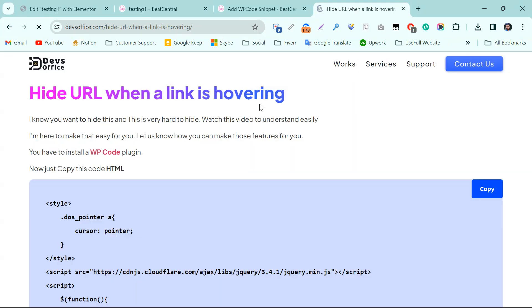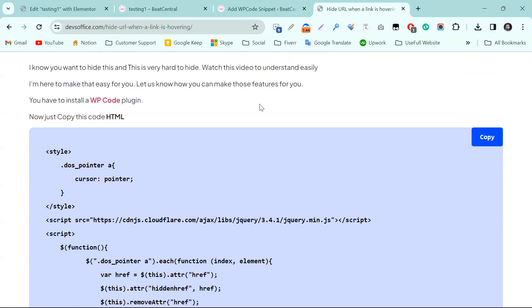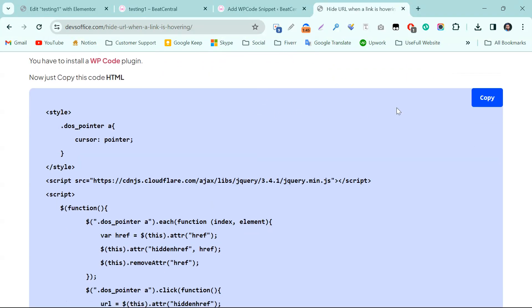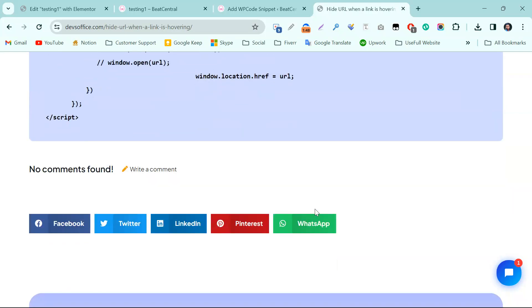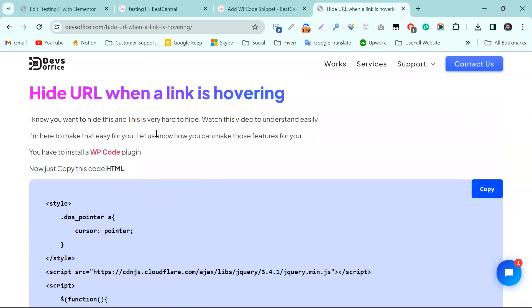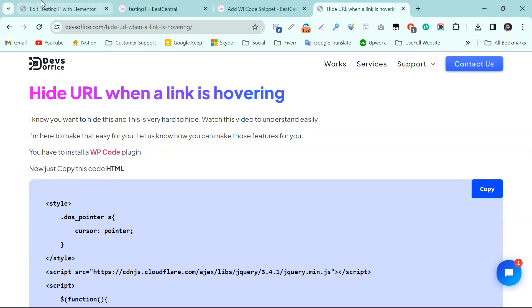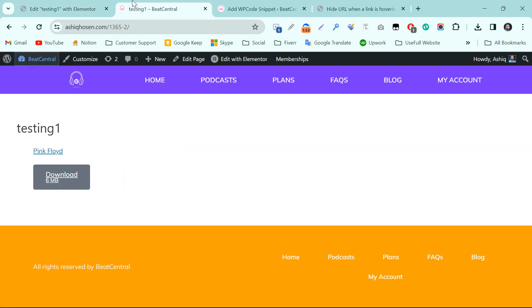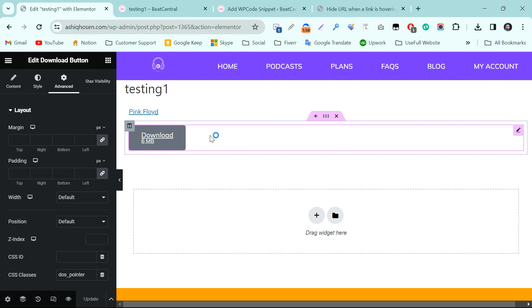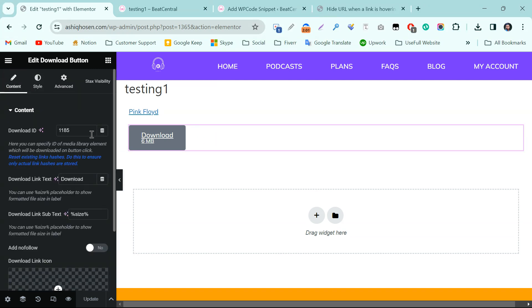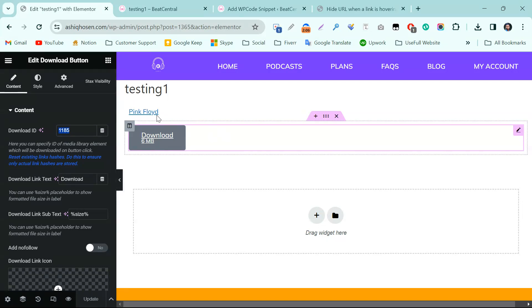This is the URL. Now we need to copy this code. We have already copied. Now this is actually the button - it's a Jet Engine button, a Jet Elements button.